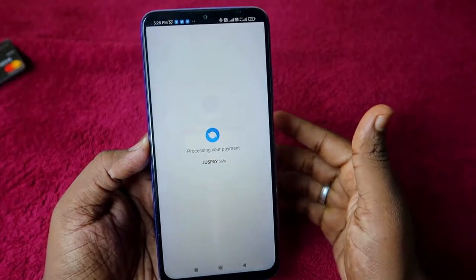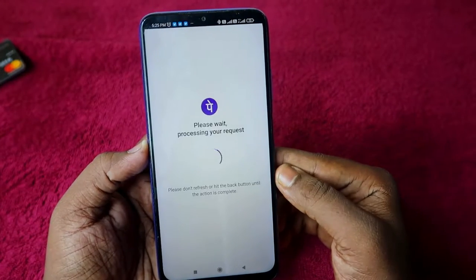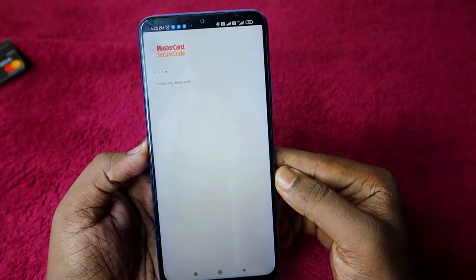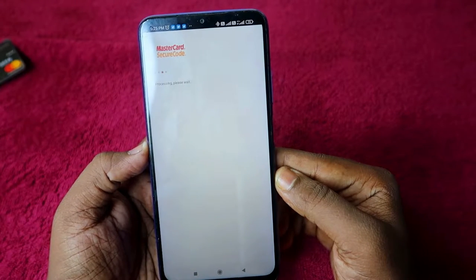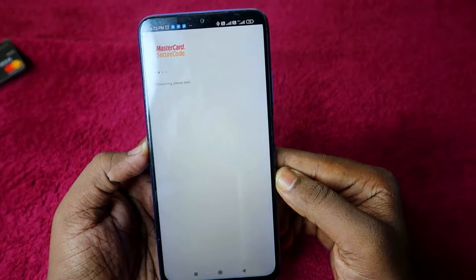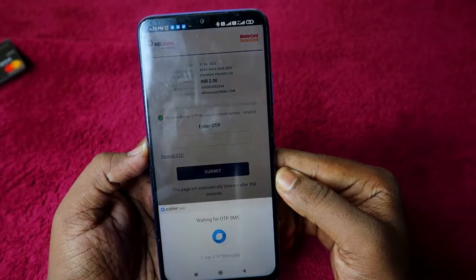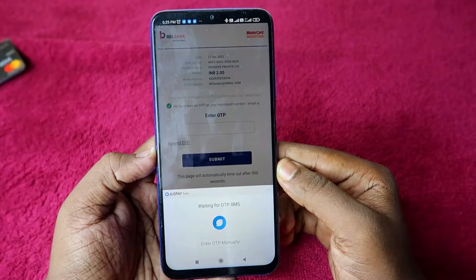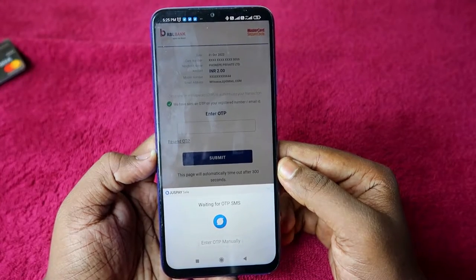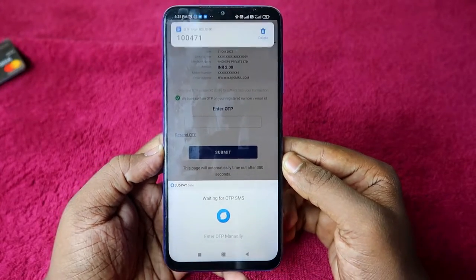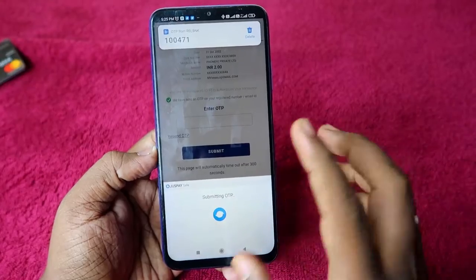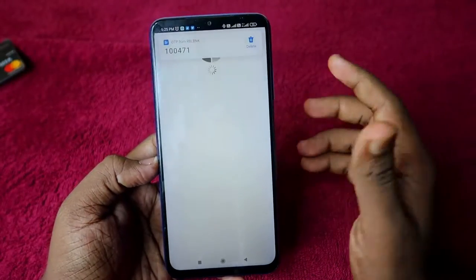Once you click on 'Add', it will ask for an OTP. Once the OTP has been received, it will be submitted automatically.